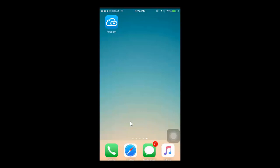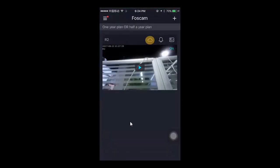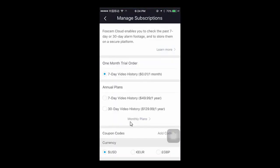Open the FozCam app, tap on the cloud icon, then you'll be directed to the page to choose your plan.